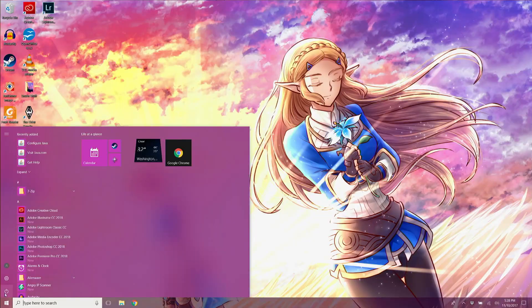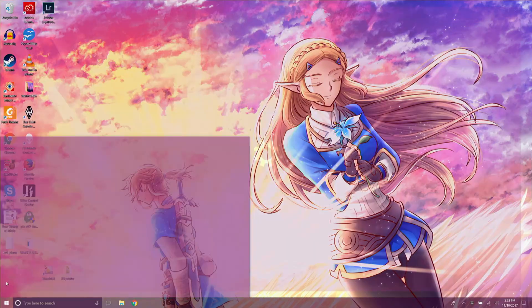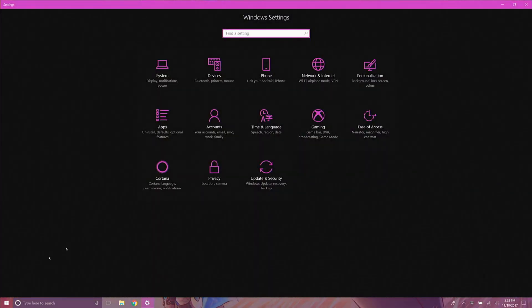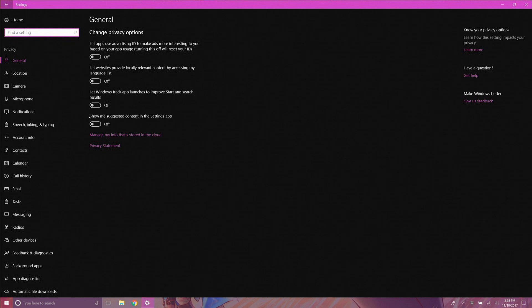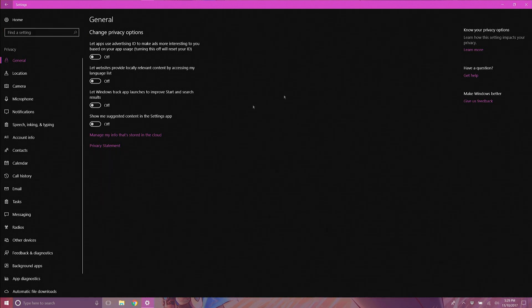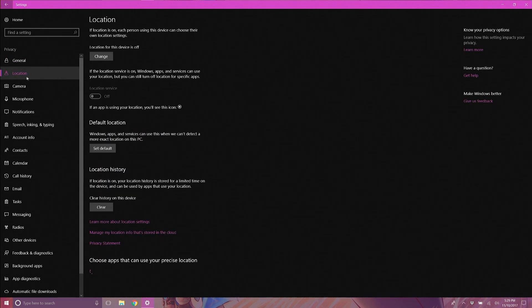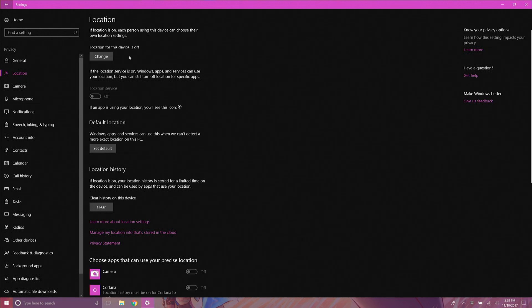If you have already installed Windows 10, you can still go back and disable all of these settings by clicking on the Windows key, then Settings, then Privacy. Under General, turn off all of the options. Click on 'Manage my info that's stored in cloud' if you have a Microsoft account, and check those settings as well.